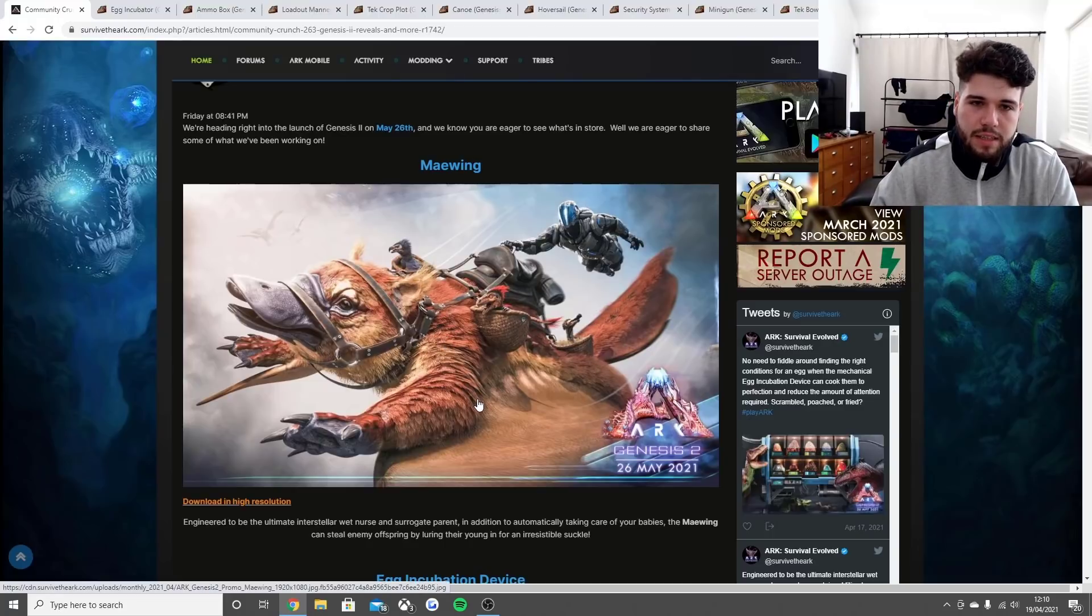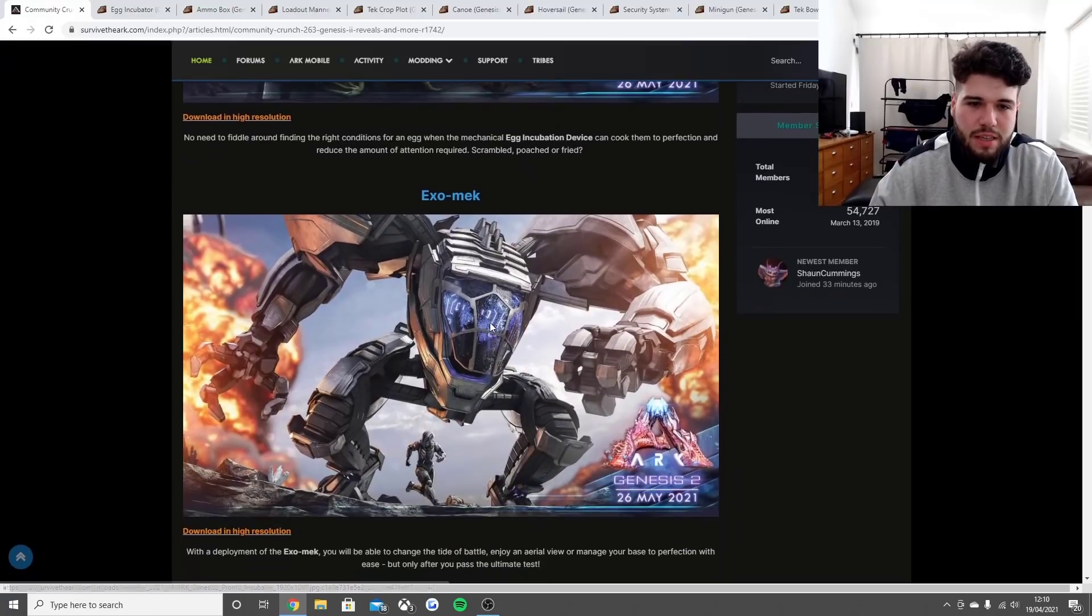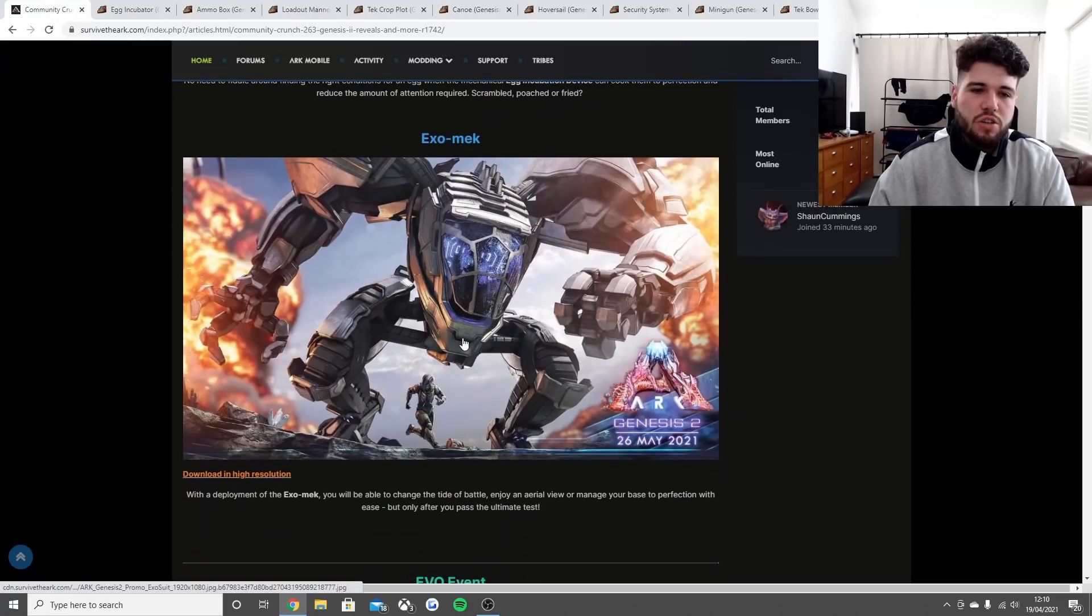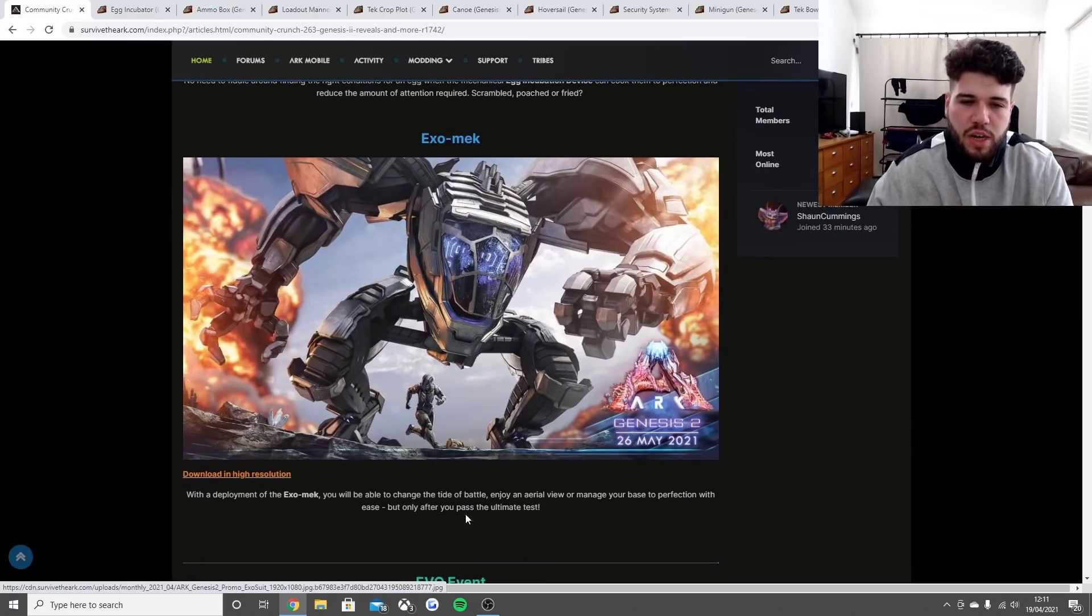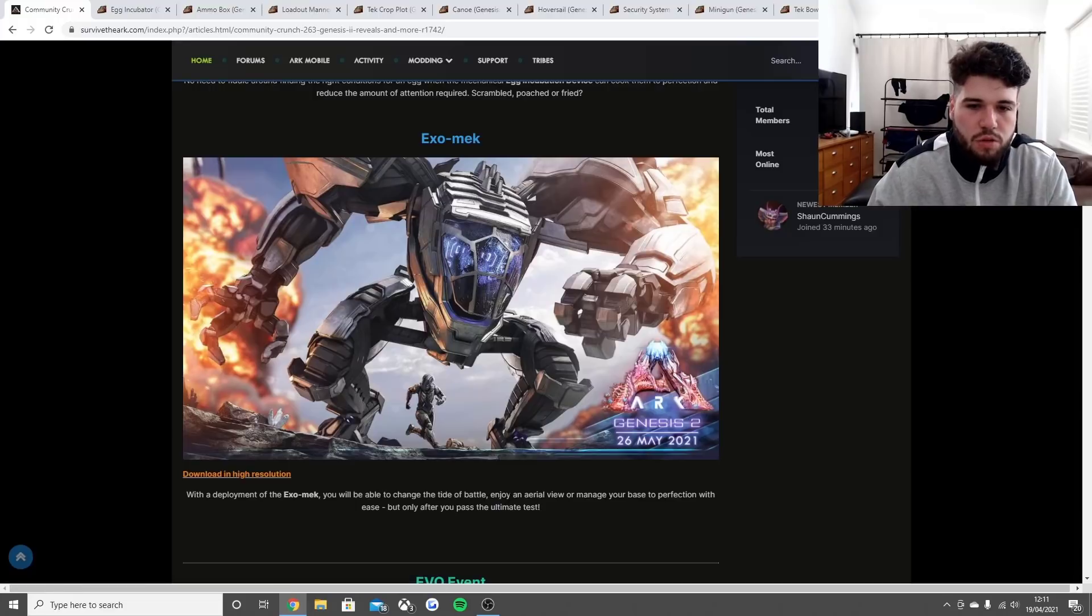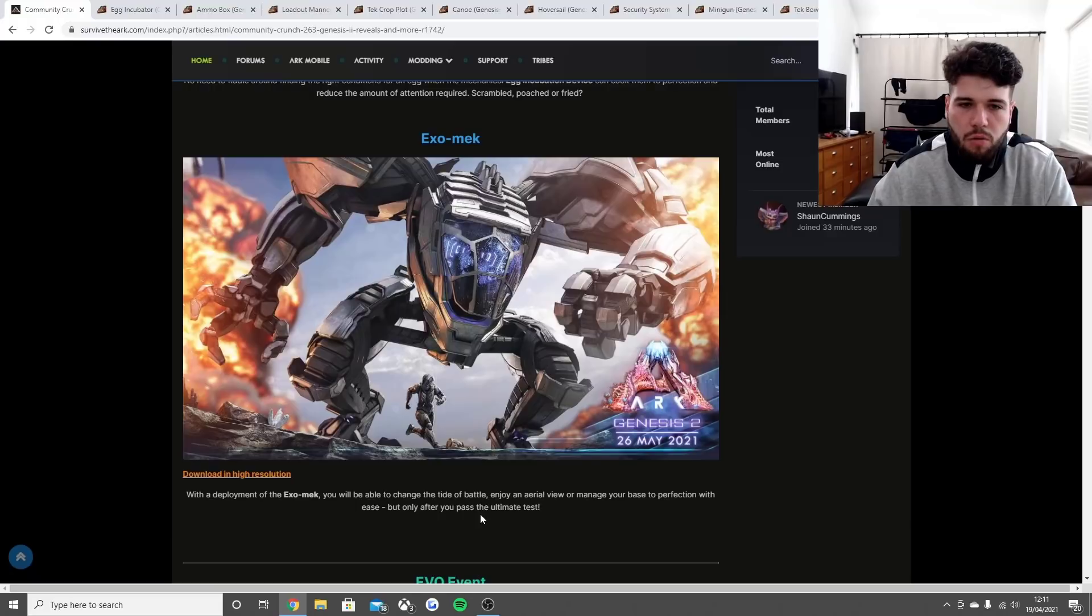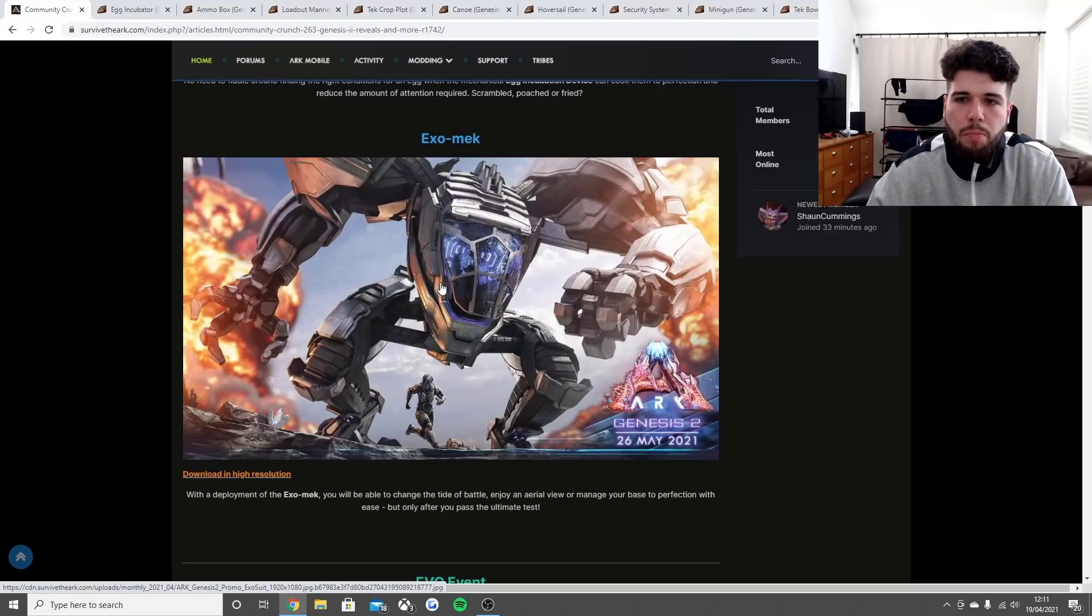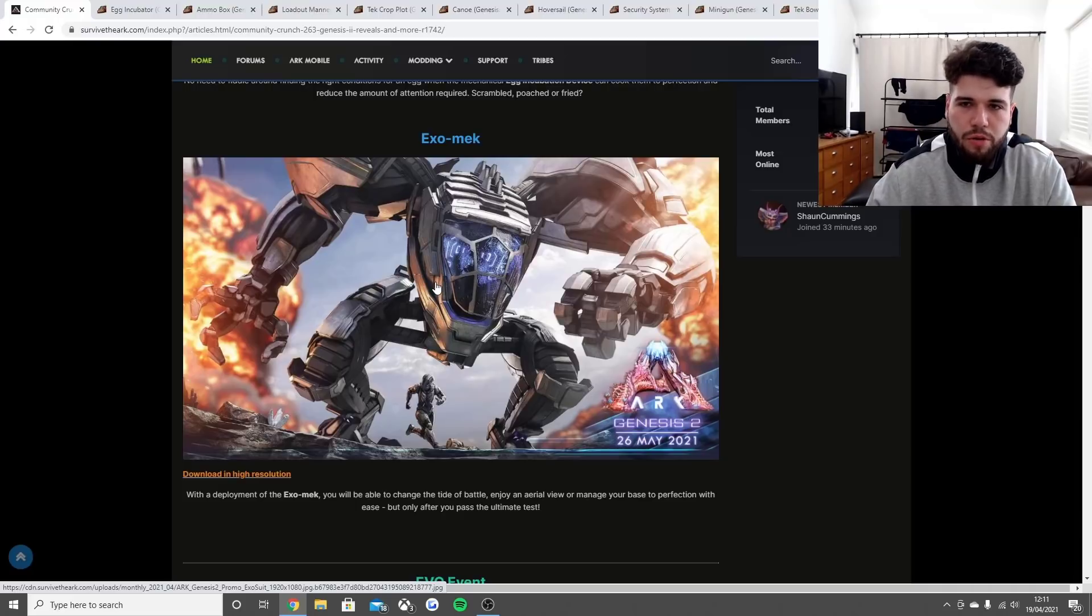This is the new Exomech. You'll be able to change the tide of battle and enjoy an aerial view or manage your base to perfection with ease, but only if you pass the ultimate test. We're not going through creatures in today's video, we're going through new features and items.